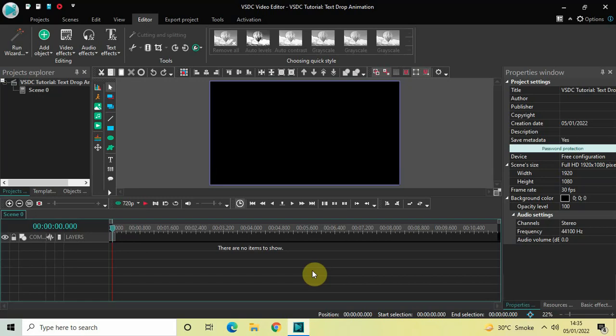Hey guys, welcome back to Next-Gen Blogger. In this video I want to show you how you can create a text drop animation in VSDC free video editor. It's actually super easy to create a text drop animation in VSDC, so without further delay let's get started and see how you can do this.